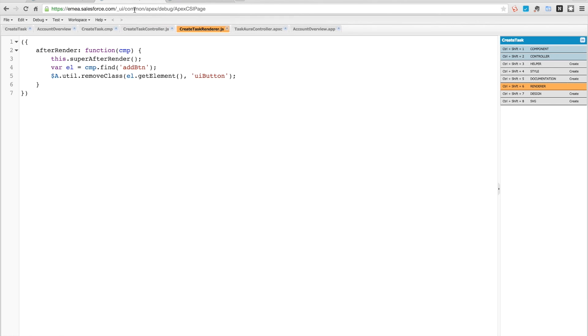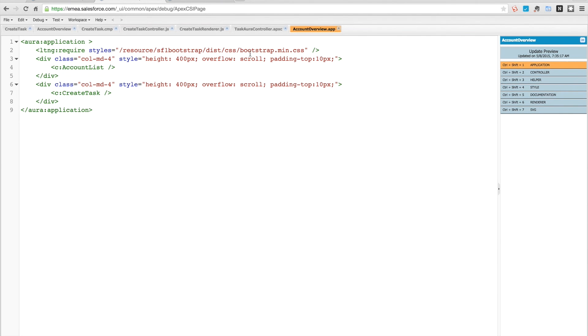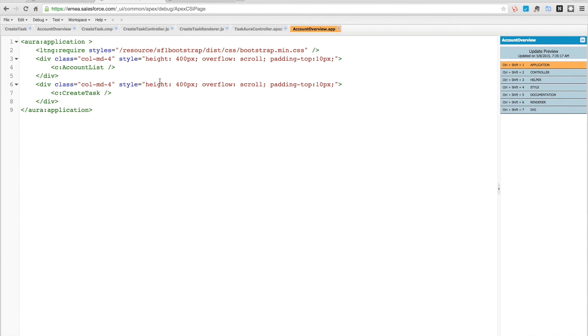So we just add that to our standard app as we have here, and then we can create a task from a Lightning component. In our next video we're going to see how we can integrate Lightning with Salesforce reports, so we can retrieve a report and display the report information. After that we'll also look at having a custom visualization before trying to tie everything together using events, so that when we assign this task we could have it related to the particular account we've chosen from our account list.